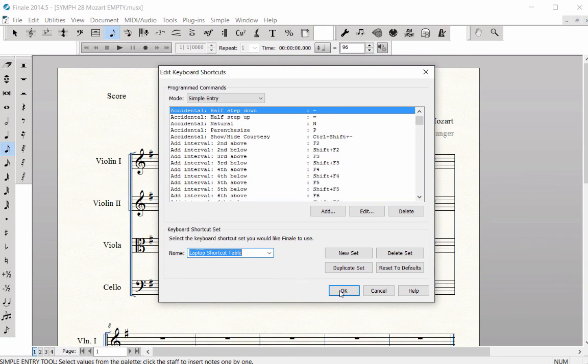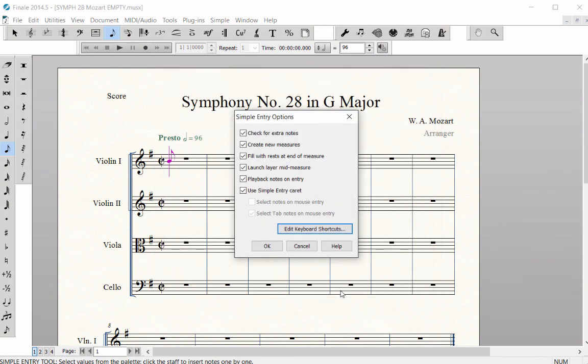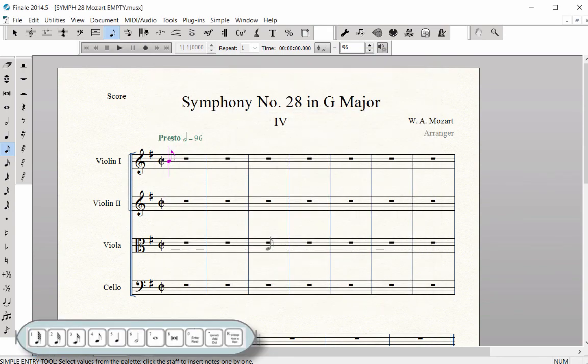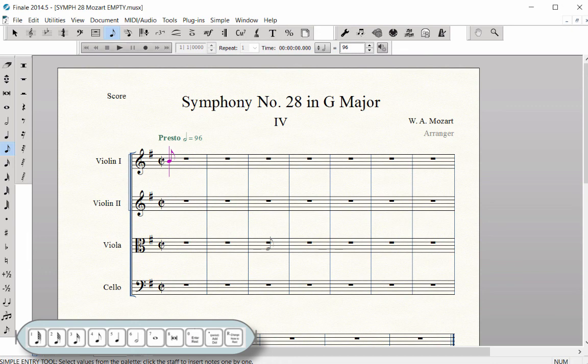Click OK and OK again. Your laptop shortcut table is now in place. It will always be turned on every time you open Finale.